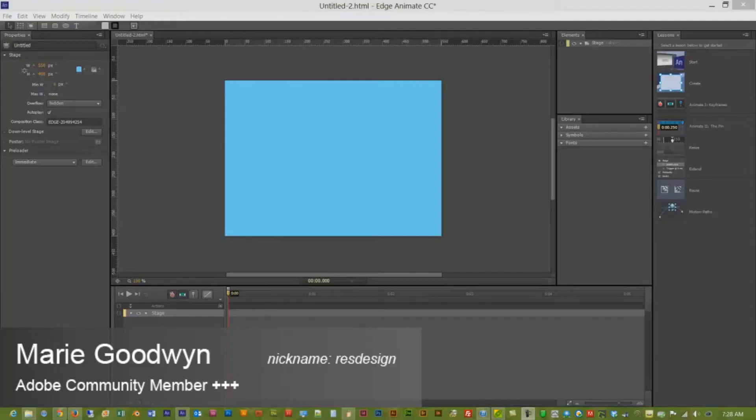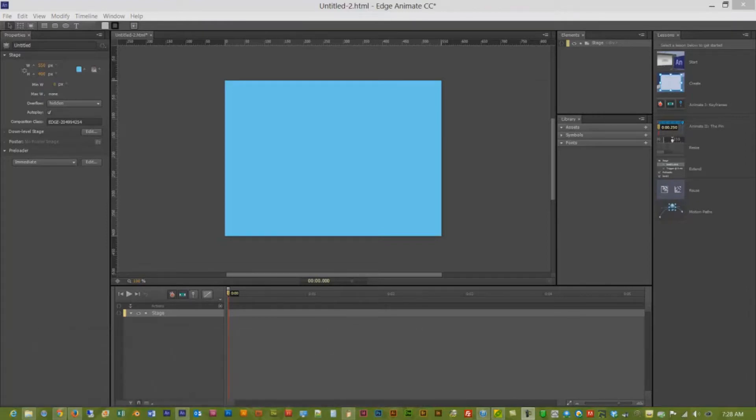Hello, this is Marie for Edge Hero. I am going to show you how to add a class into Edge Animate. It is a pretty simple process.